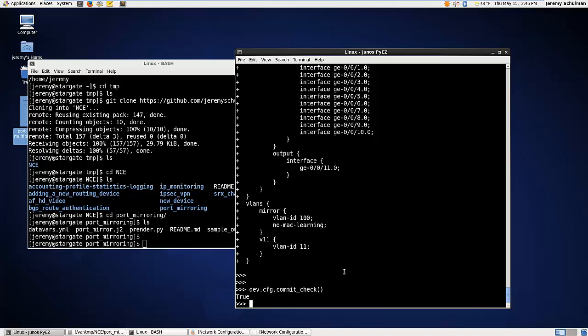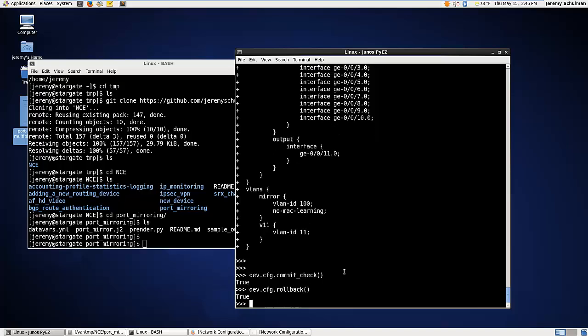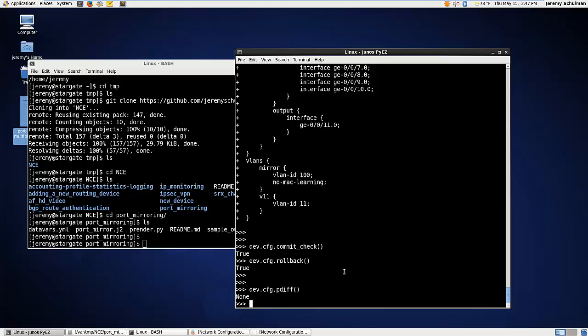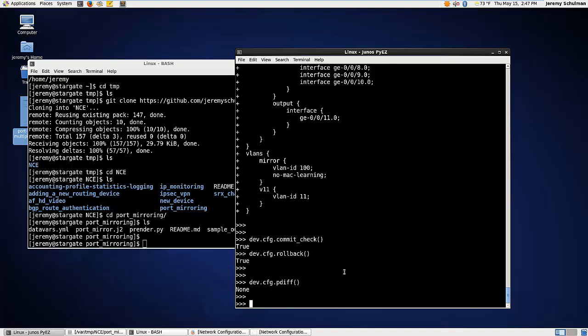If I do commit, if I actually said dev.cfg.commit and I hit return here, it would actually make that active. But I don't want to do that. I want to roll back or discard this stuff. So I could say, let's roll back this configuration. And again, now if I did dev.cfg print me the diff, I'll see there's actually no difference at this point. So this is how you can take advantage of Jinja2 template building, disaggregation of data, data for specific templates.